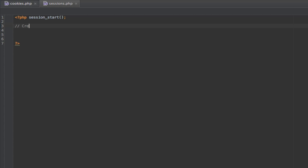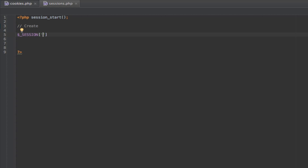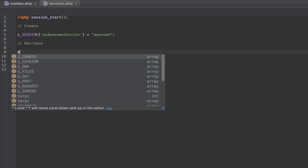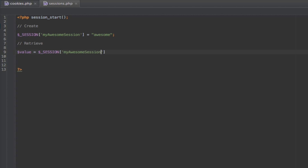So how do we create a session? It's as easy as $_SESSION with the key — so $_SESSION['my_awesome_session'] and setting it to something. It's very similar to a variable actually. That's basically how you set a session. How do you retrieve a session? You just do $value = $_SESSION['my_awesome_session']. That's how you retrieve it — very simple. You just use these two superglobal tags and PHP handles the rest.